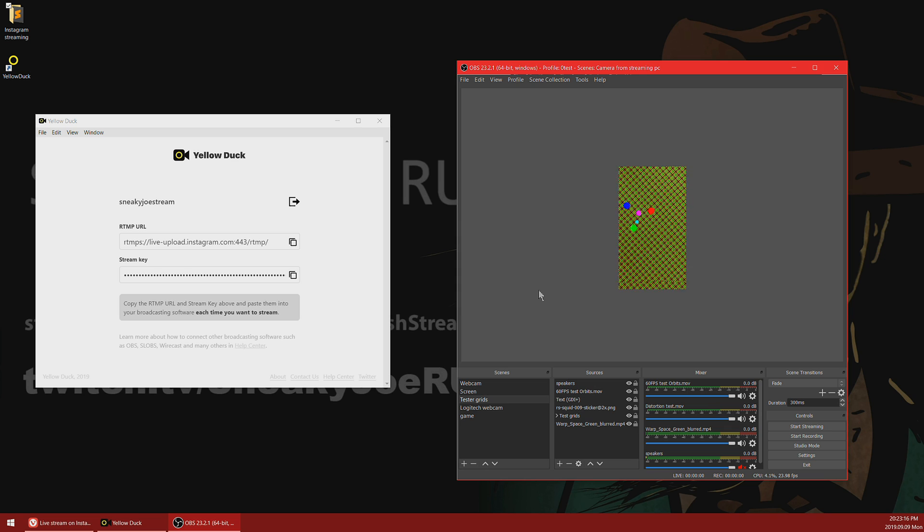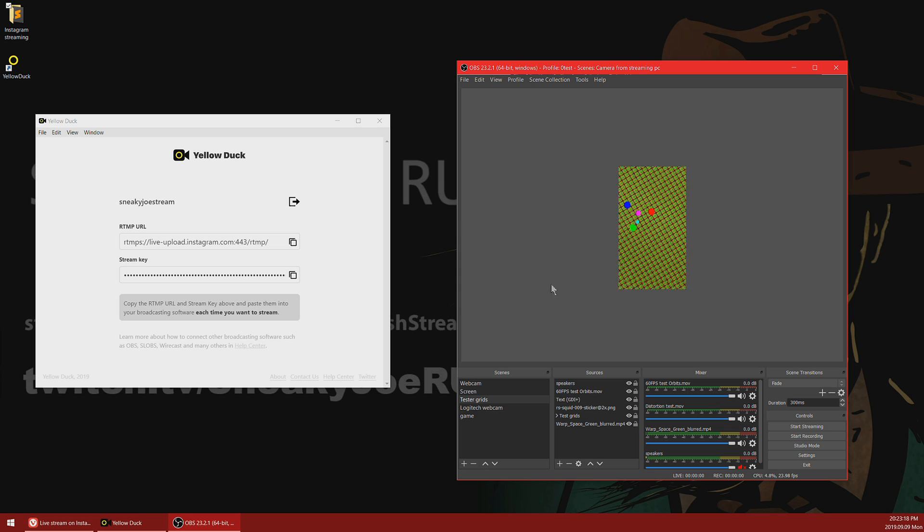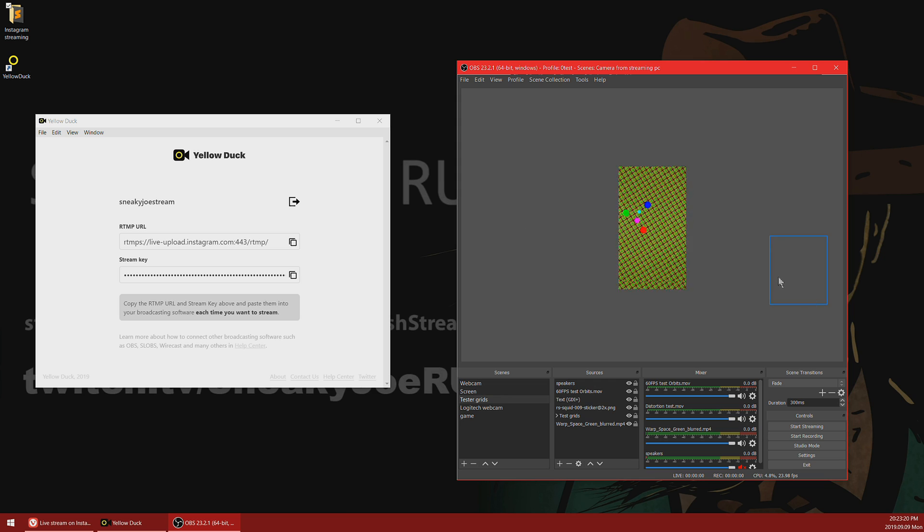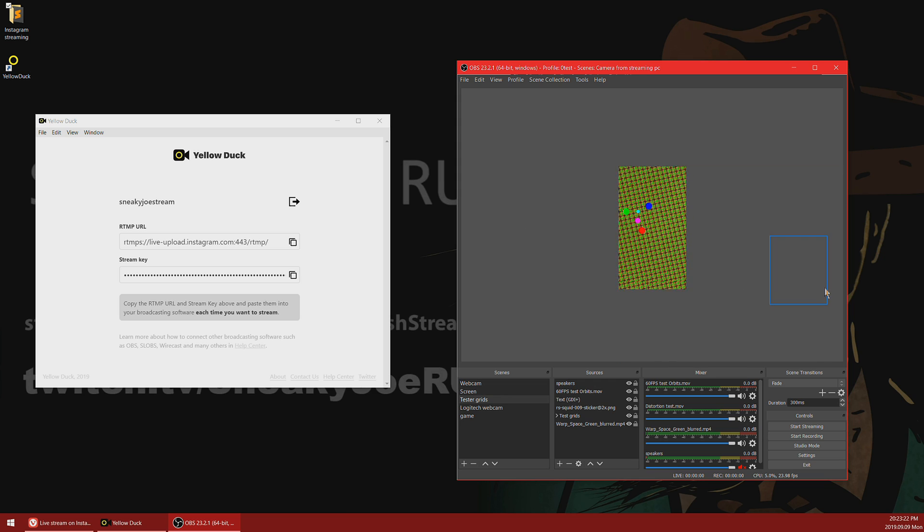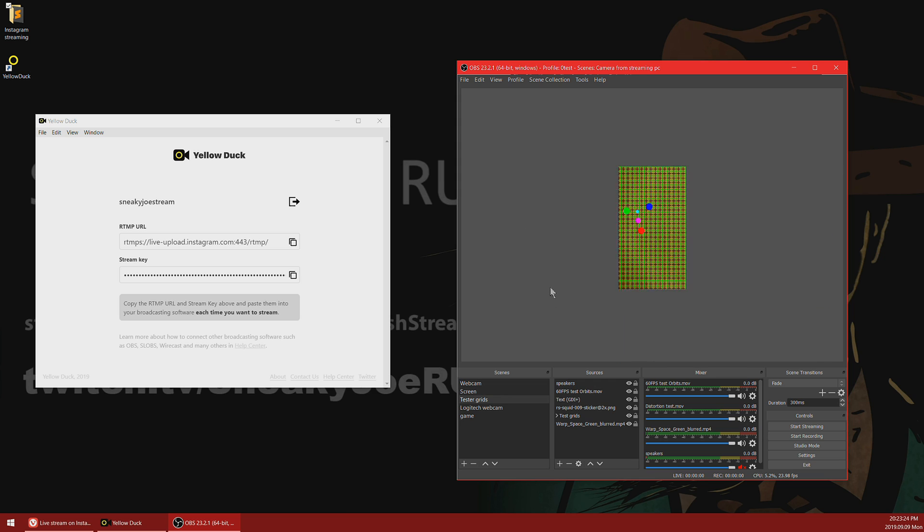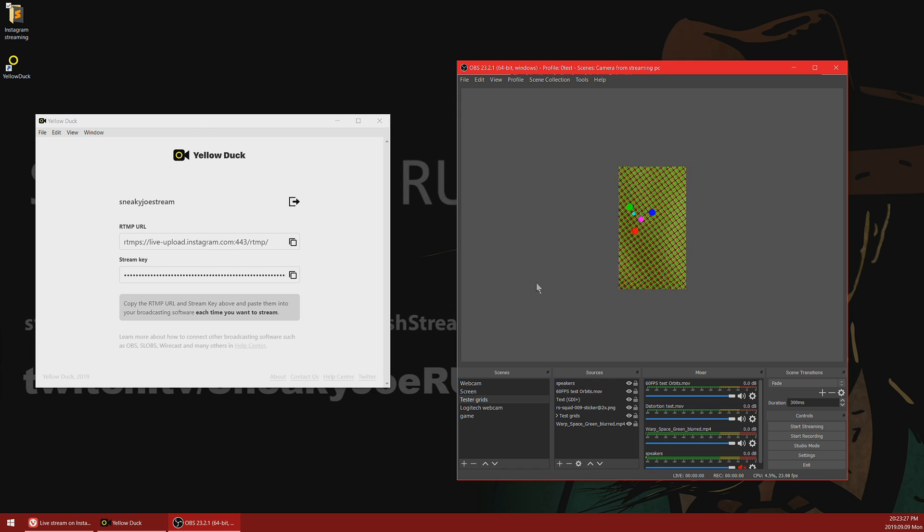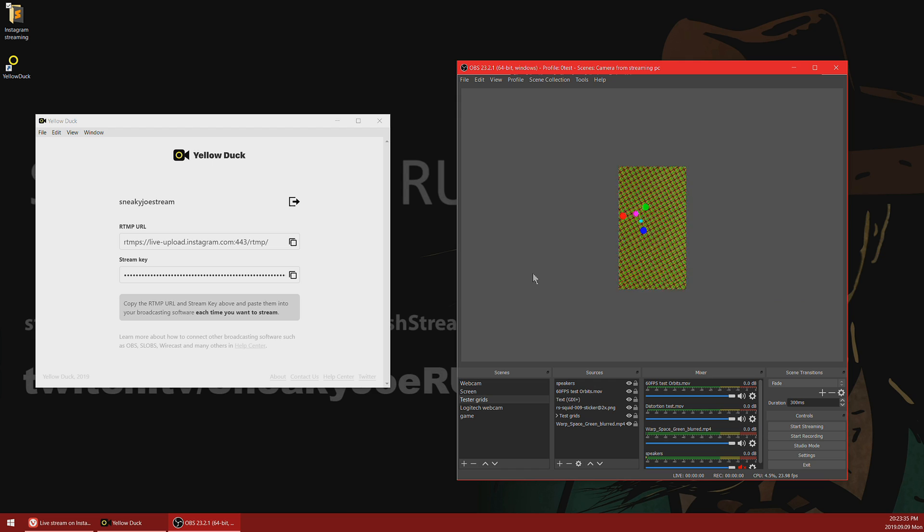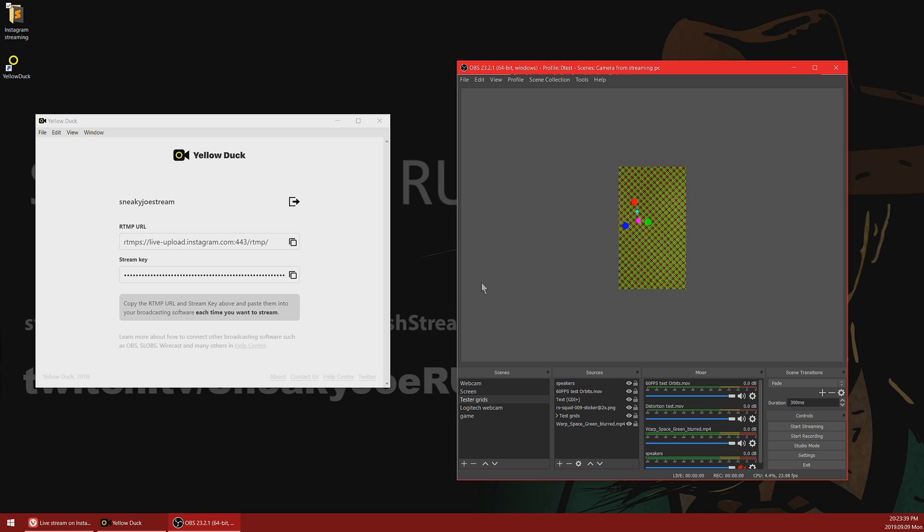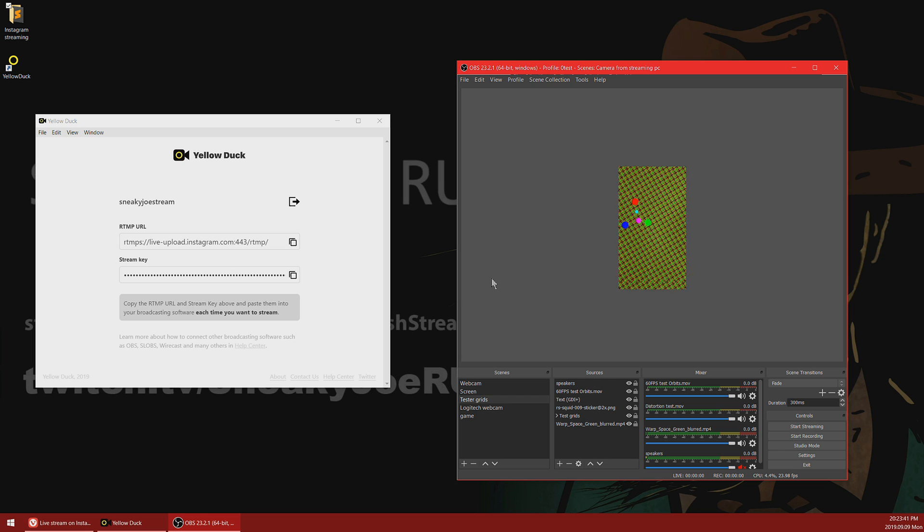Once again, make sure to stream a vertical video, because if you're streaming horizontal video, left and right parts of your feed will be hidden from your viewer. That's all I wanted to tell you today. My name is Sneaky Joe, and if you enjoyed this video, please perform YouTube routine. It will really help me out.